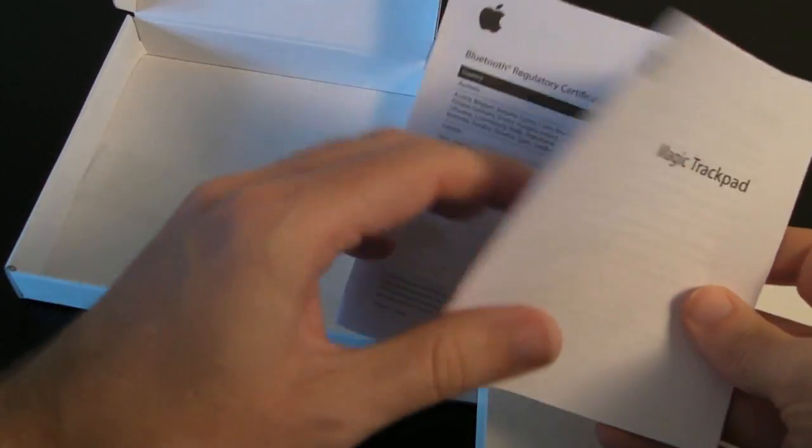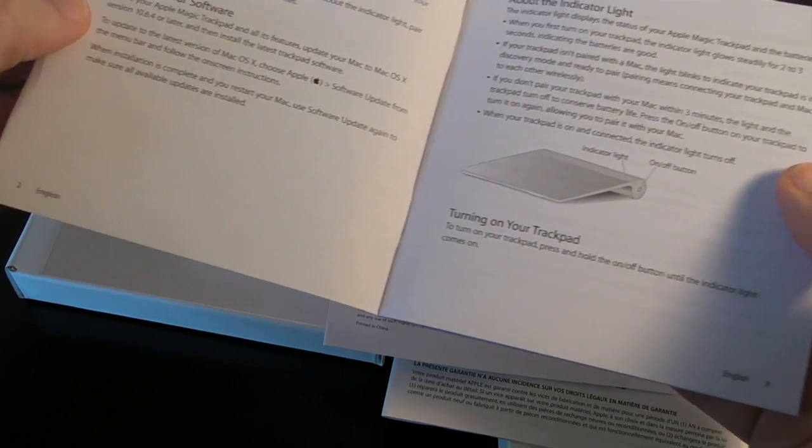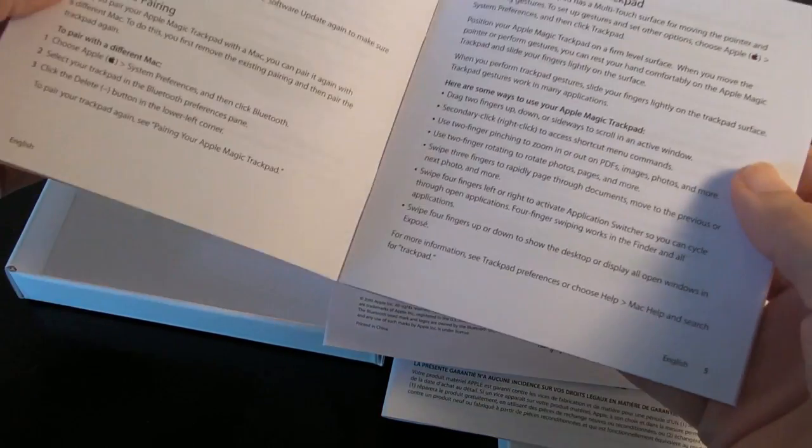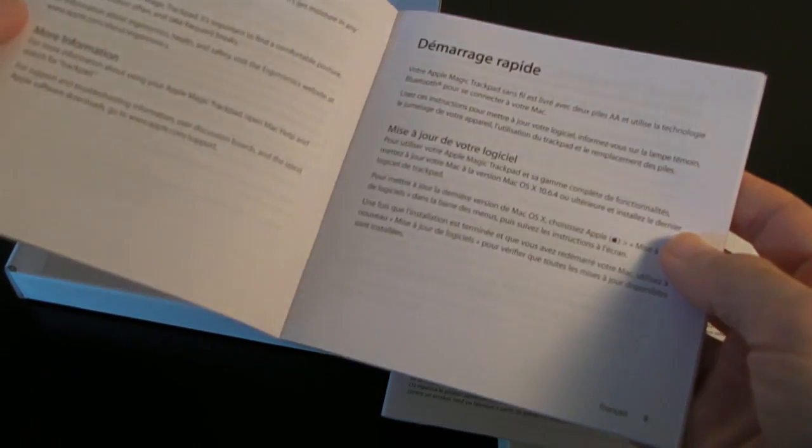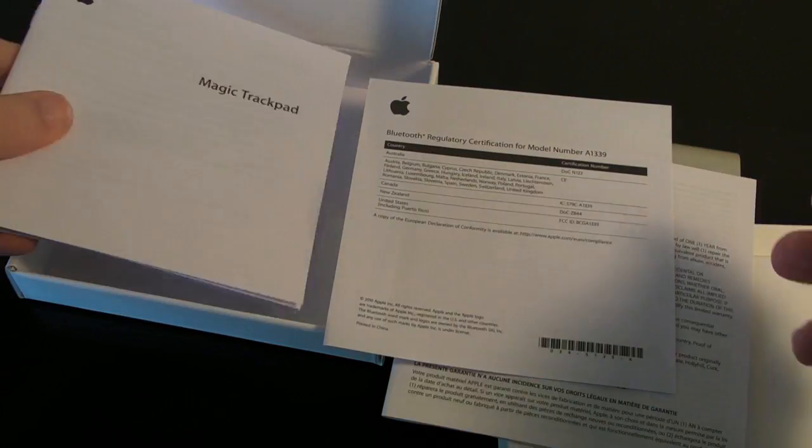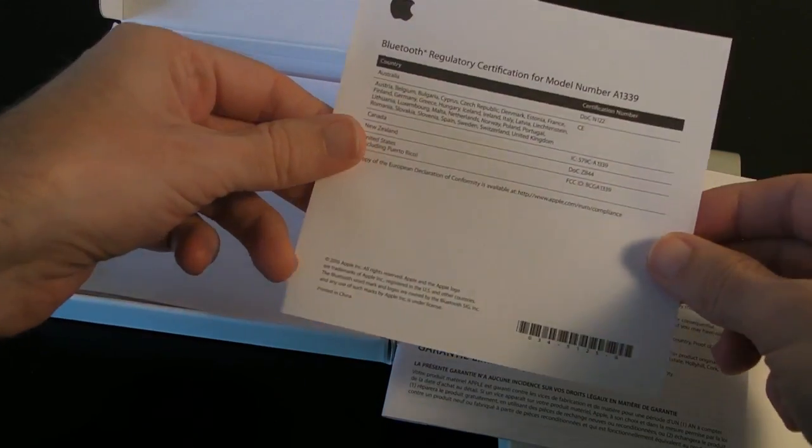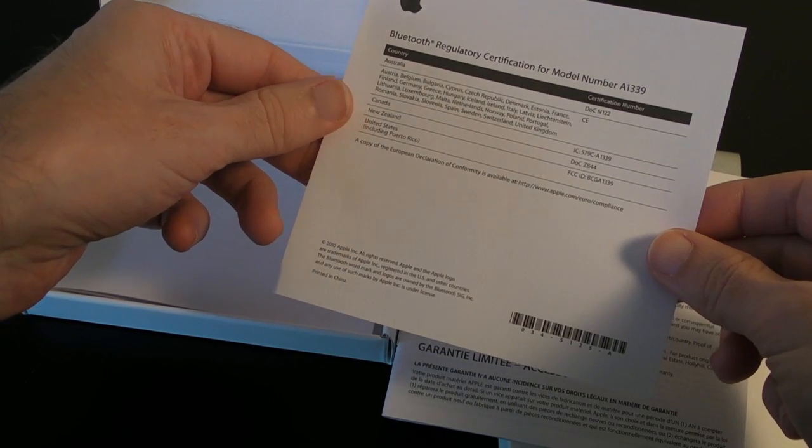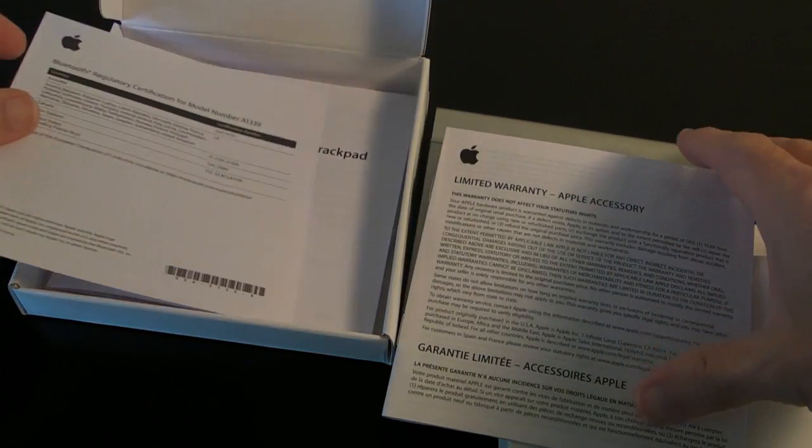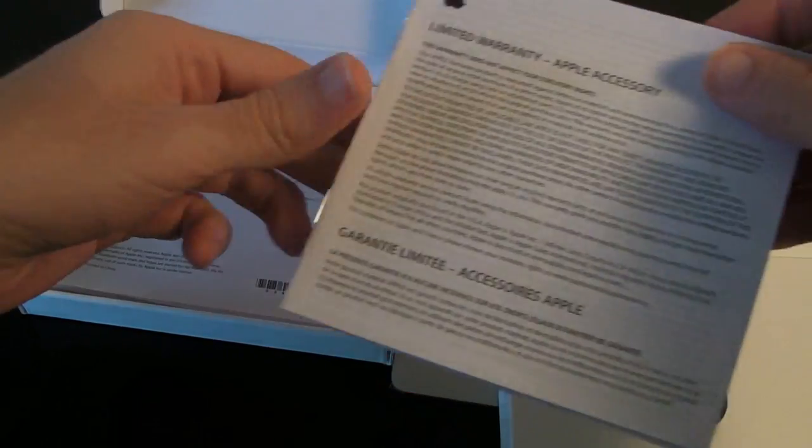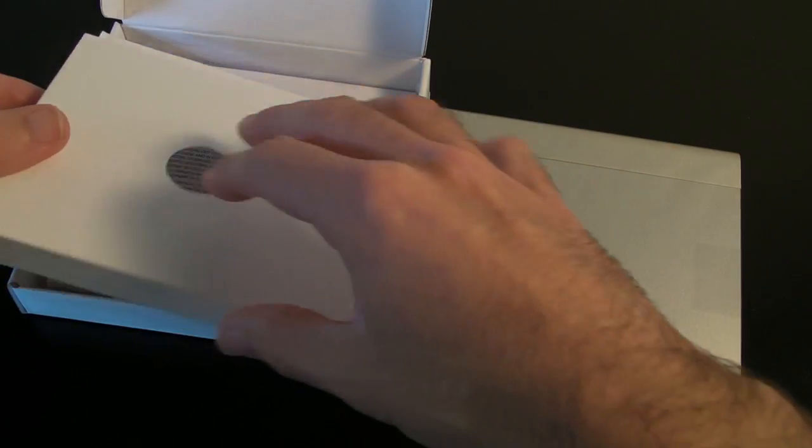We have got some instructions giving you an introduction and quick start about using your Apple trackpad and installing the batteries. We've also got some Bluetooth regulatory certification and warranty information.